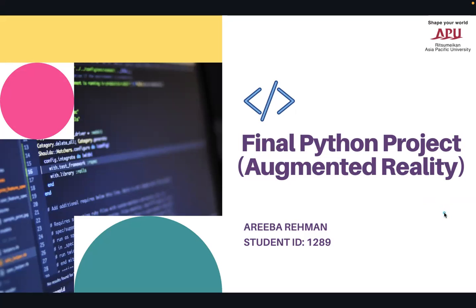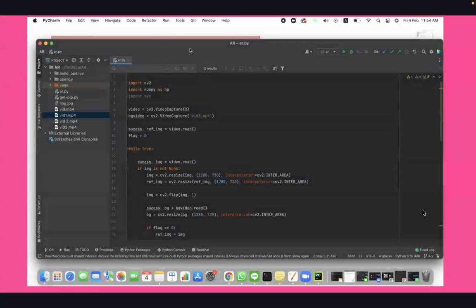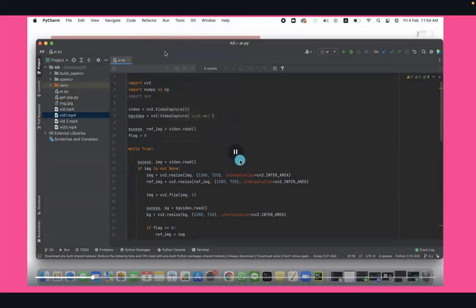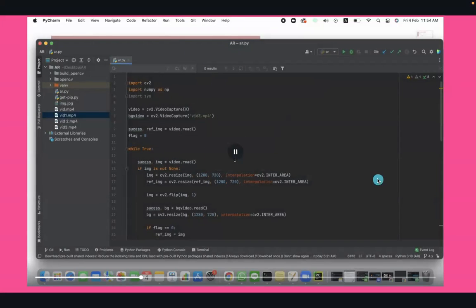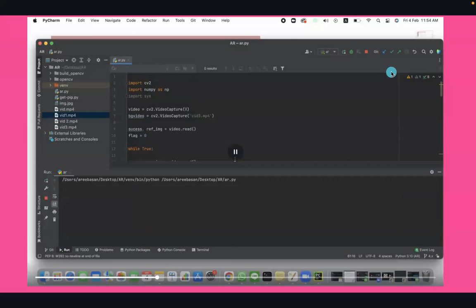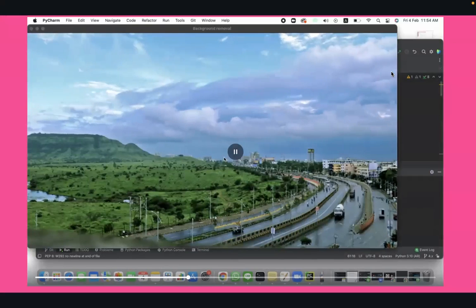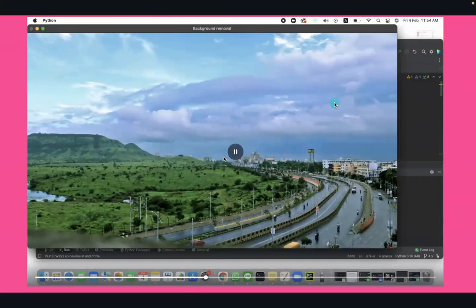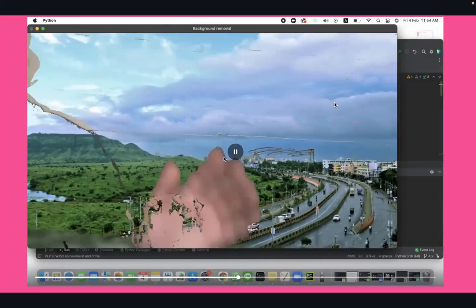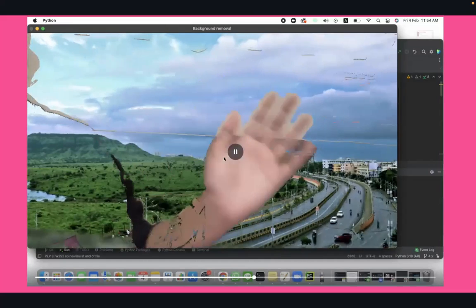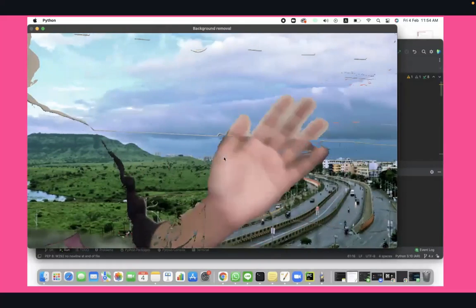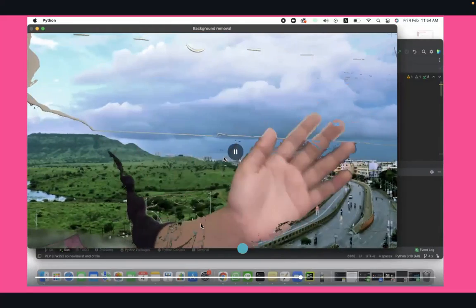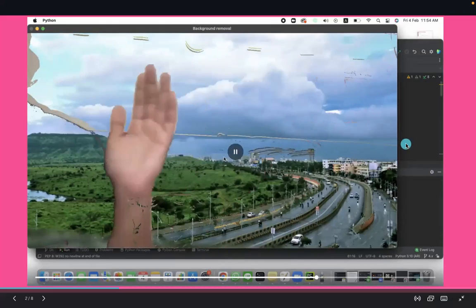So let's see what it does. This is my code. I'm just going to run it. I have used PyCharm to write it. This is a video and this is my real-time video which is my hand.